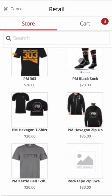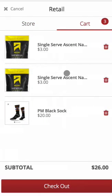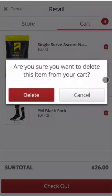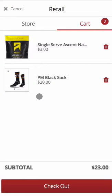Once you've selected all the items to be purchased, toggle to your cart. You have one more chance to review the items you've selected. When your cart looks good, click checkout.